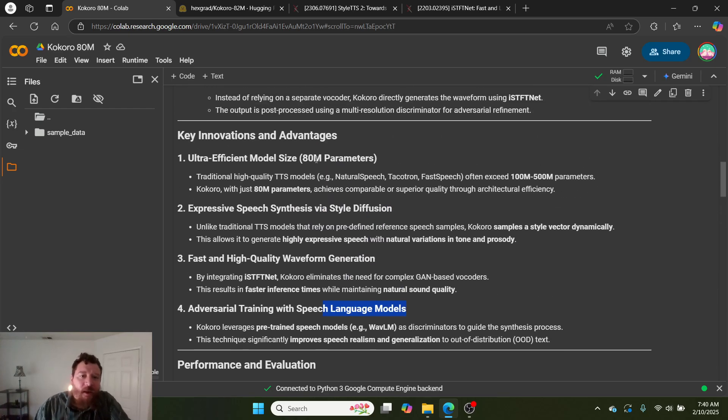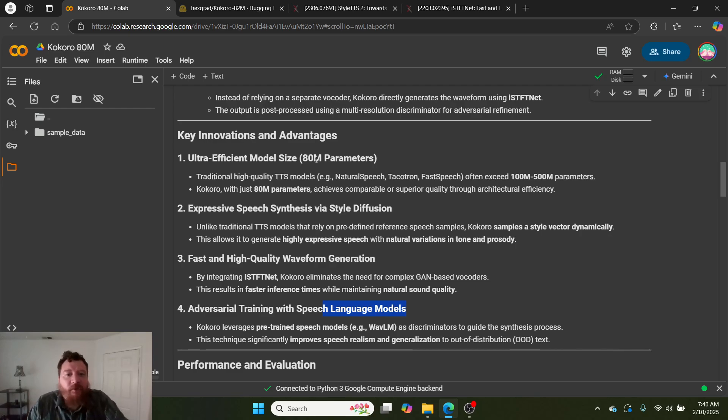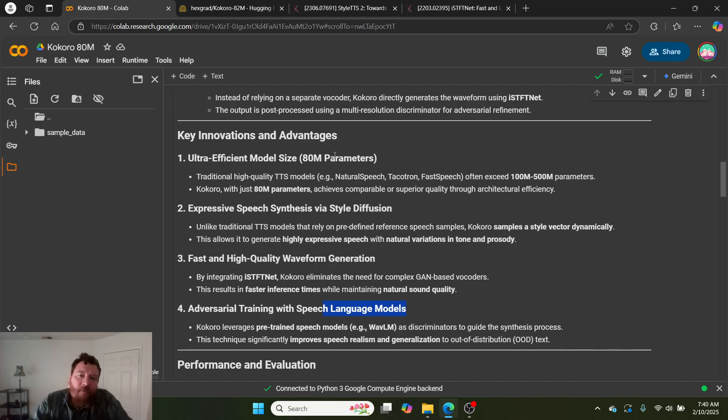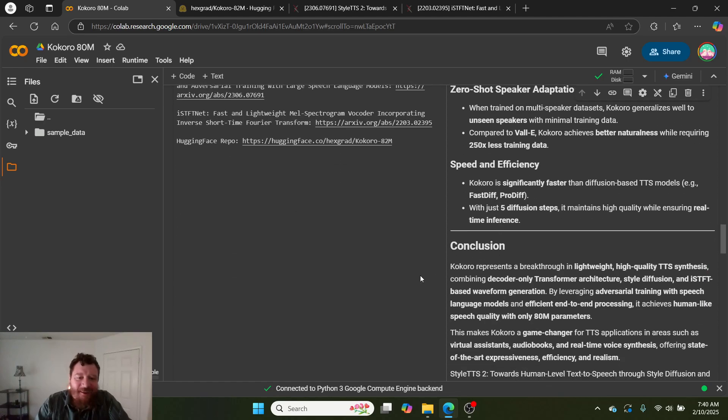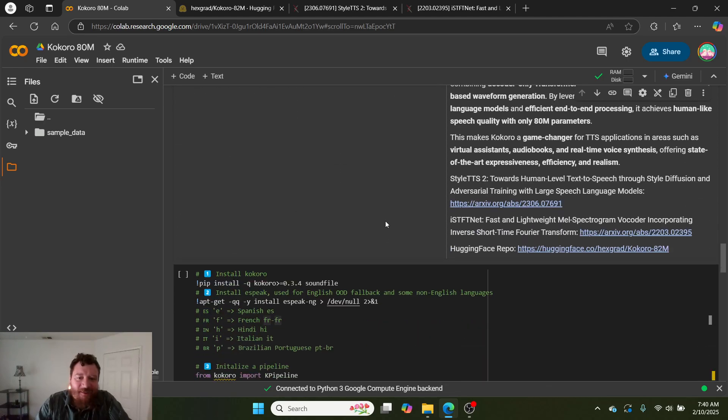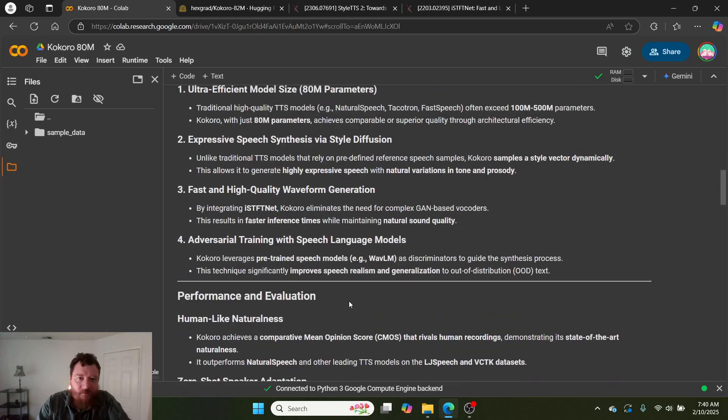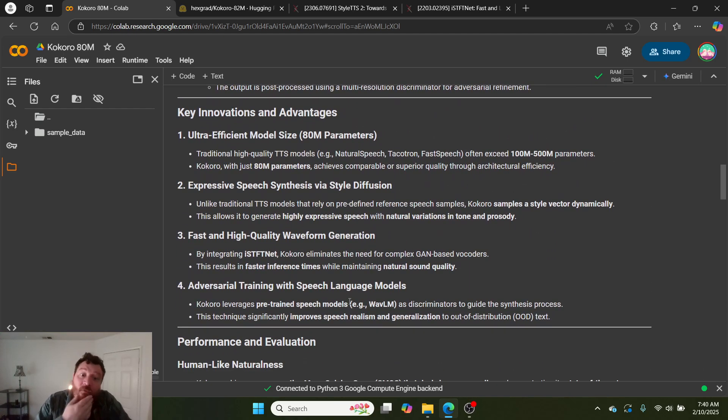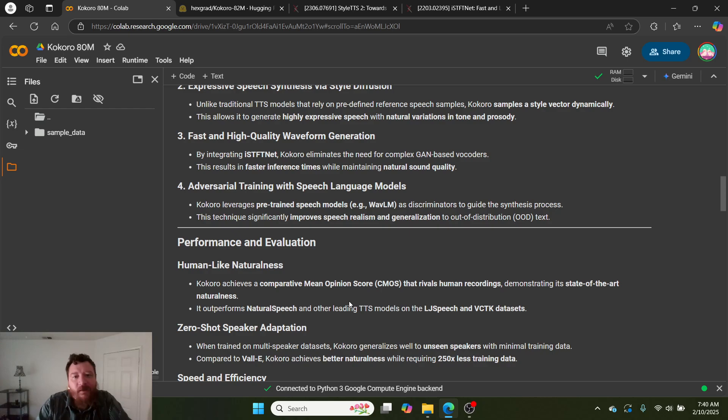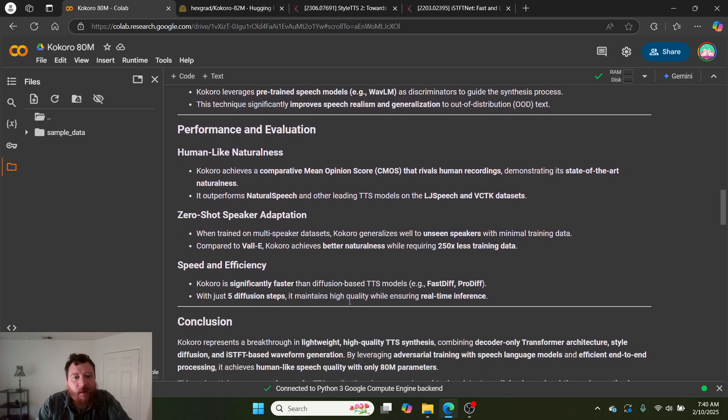So 80 million parameters, utilizing this unique method of simulated diffusion, unique method for the Fourier transform, and adversarial training. These are the four elements they're using: a decoder-only transformer model that they engineer to heck, this diffusion-but-not-diffusion method, the waveform transform method, and adversarial training.